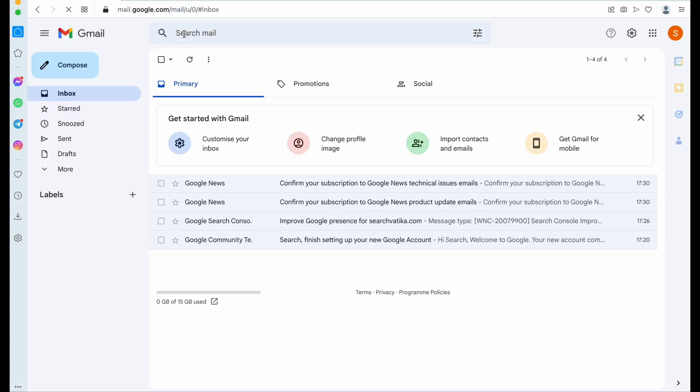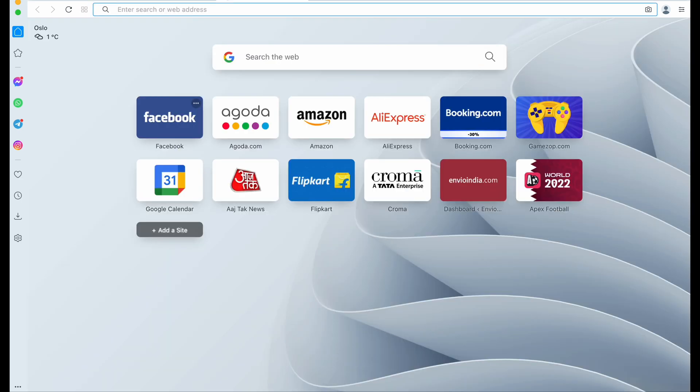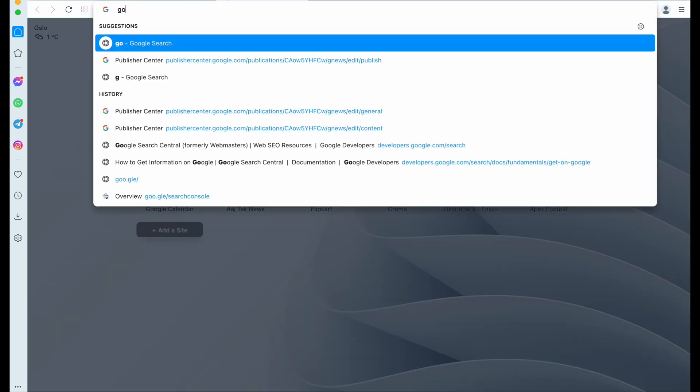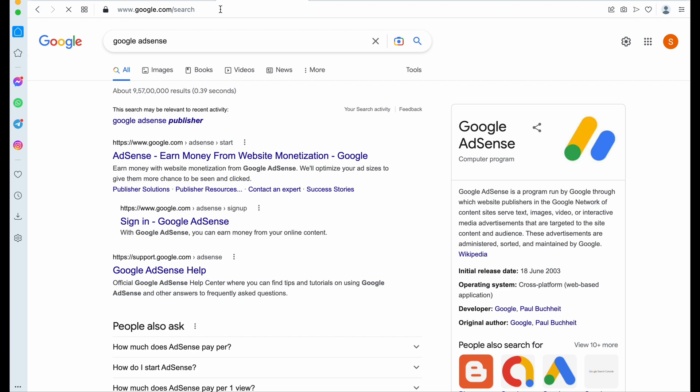Hello, today in this video we will see how we can apply for Google AdSense. So this is our email ID, Gmail ID. Here we need to search Google AdSense in the Google search box.